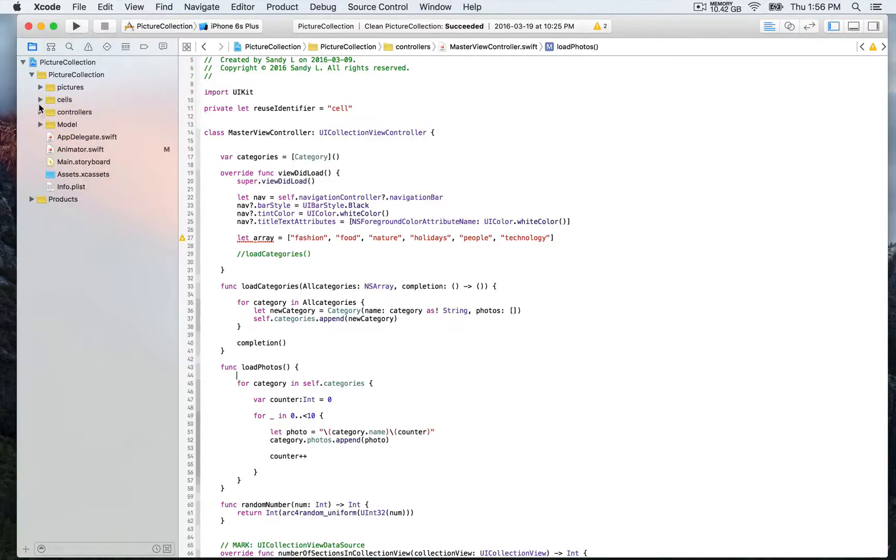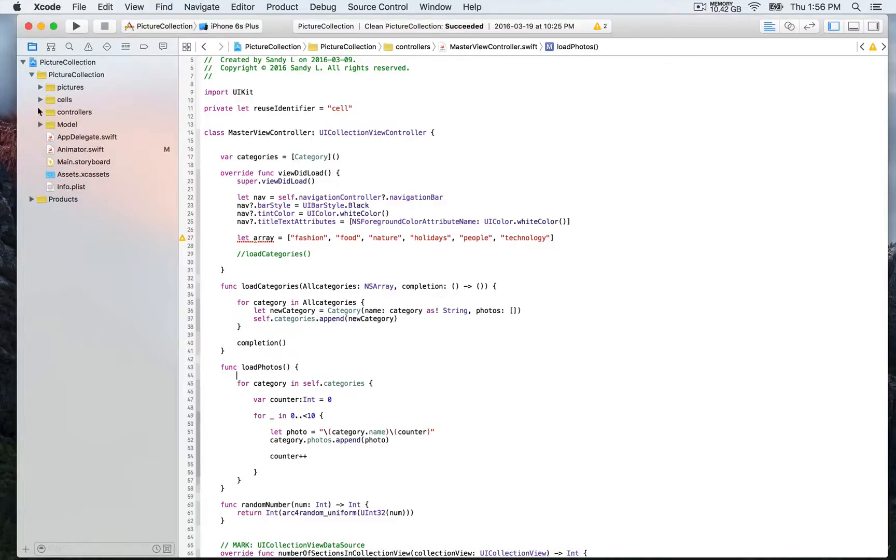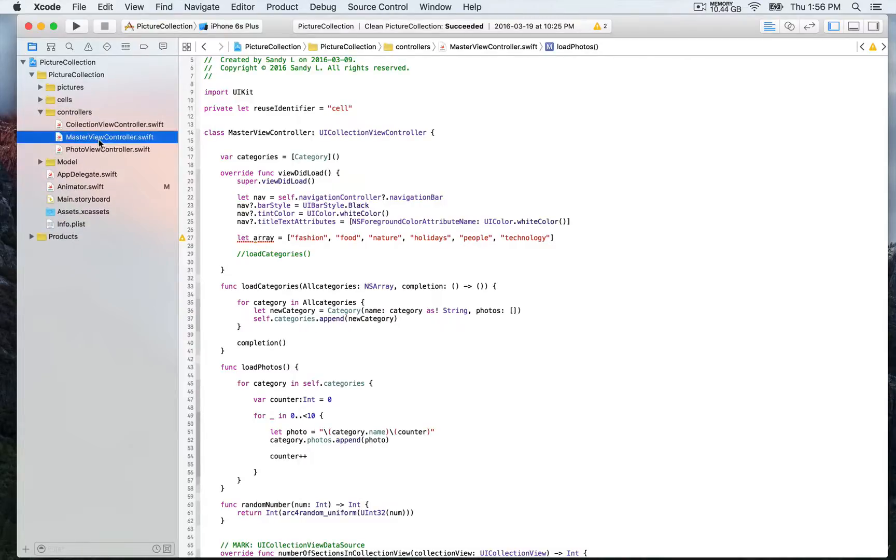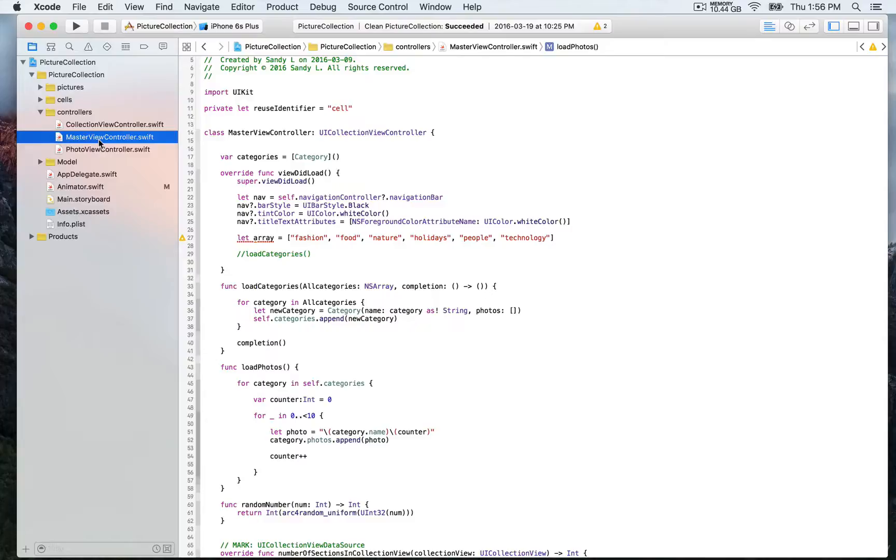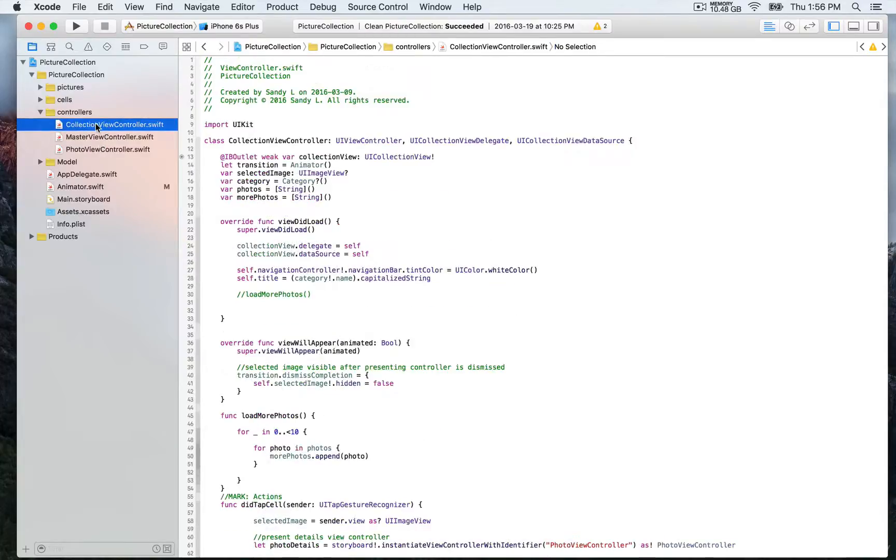Then we have cells so we're gonna have two custom cells. Then the controllers we're gonna start with the master view controllers where we're gonna display the different categories and when you select one category you're gonna be able to see a collection of pictures for that particular category and that's gonna be the collection view controller.